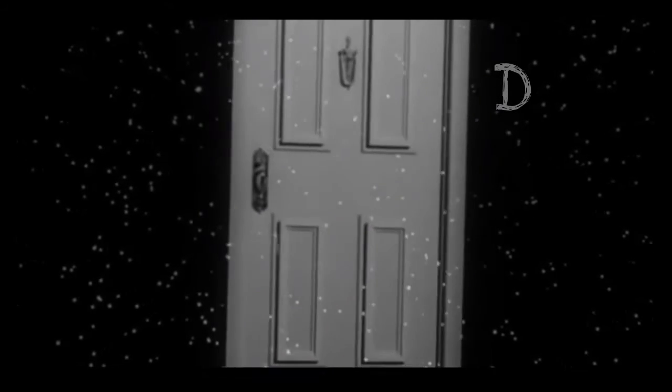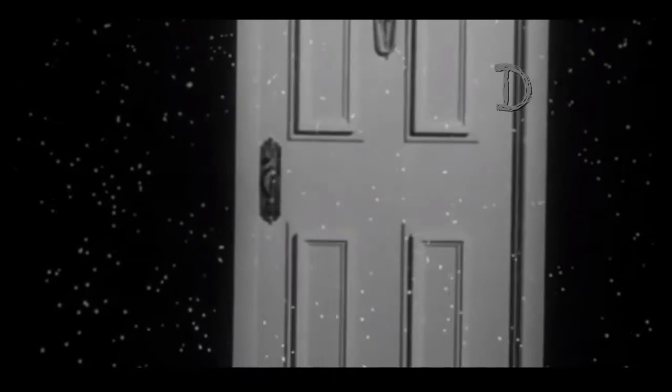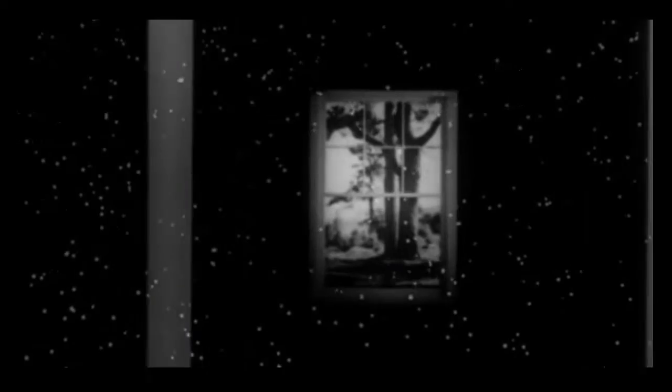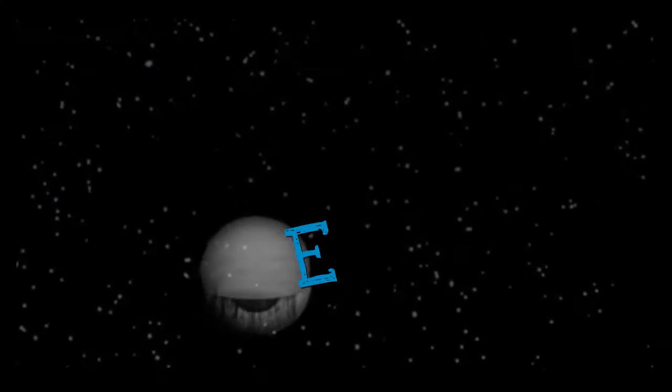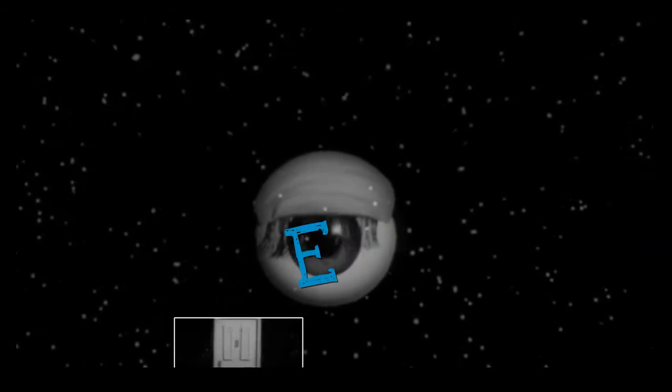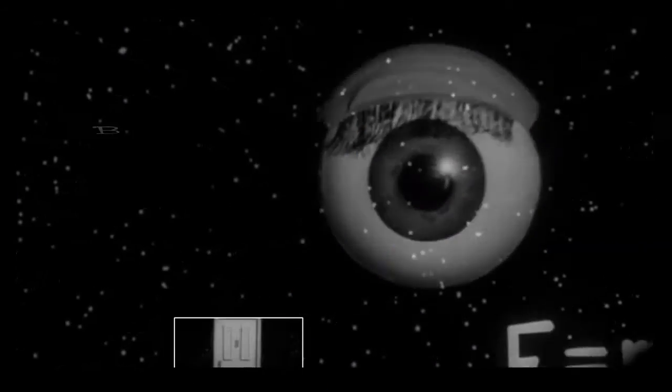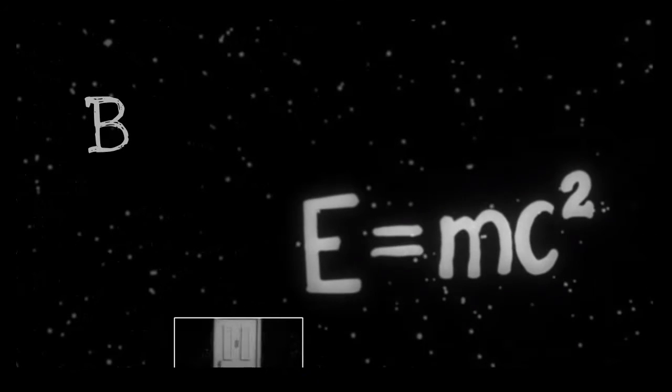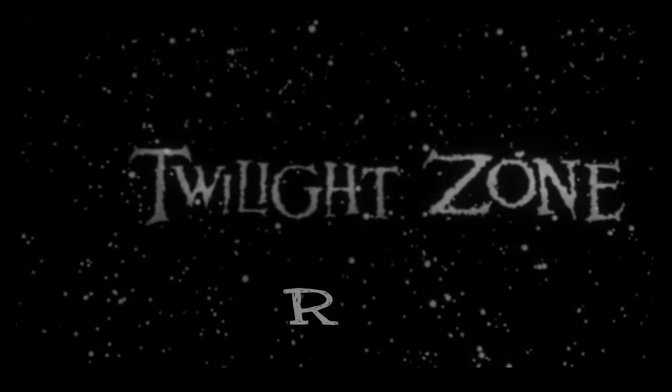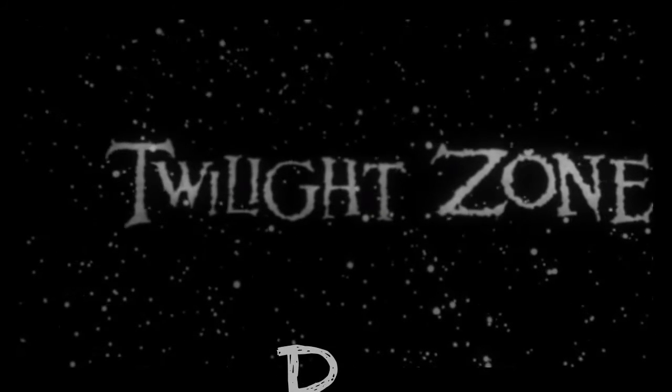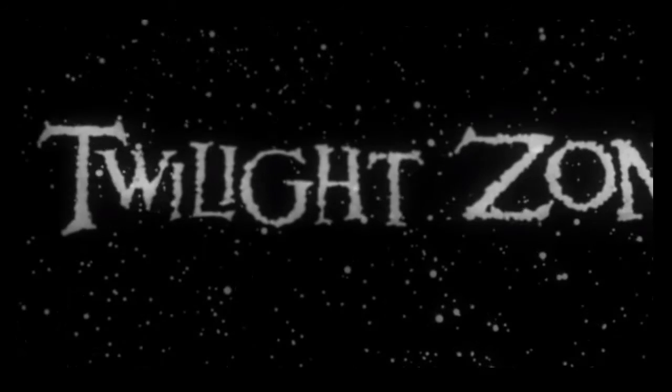You unlock this door with the key of imagination. Beyond it is another dimension. A dimension of sound, a dimension of sight, a dimension of mind. You're moving into a land of both shadow and substance, of things and ideas. You've just crossed over into the Twilight Zone.